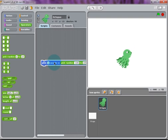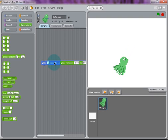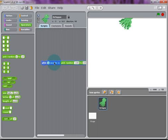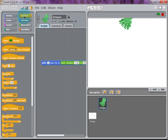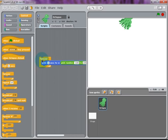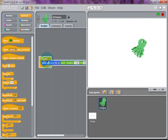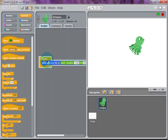It will take one second to get there. If it picks a random point farther away, it will take the same one second. And if it picks a random point that's closer, it will also take one second to get there. If you snap a Forever Block around from the Control Block section of the Block Palette, when you double-click, your octopus should be randomly moving across the stage.